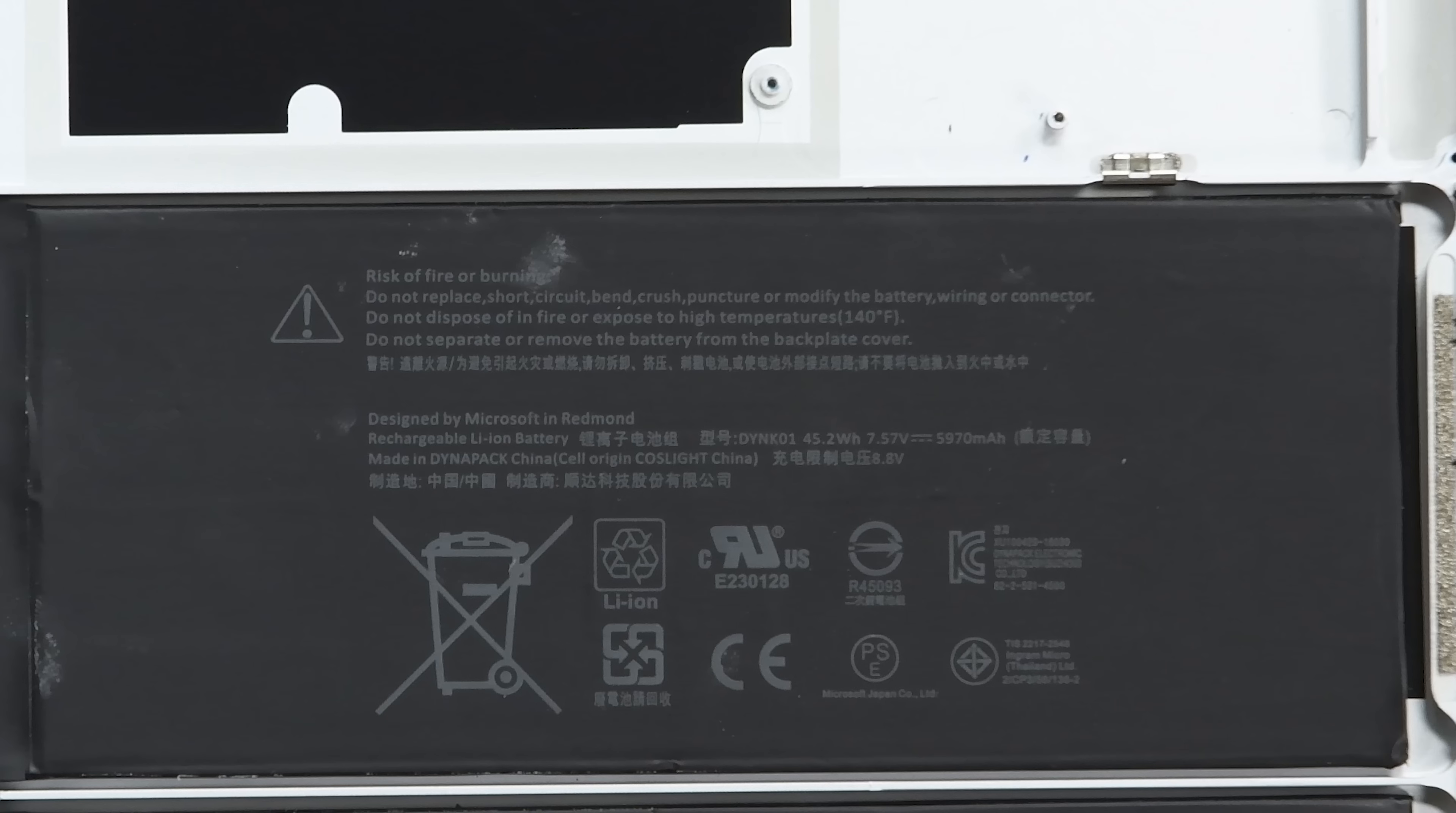The only thing left is the battery. This 45.2 watt hour battery has roughly the same capacity as the one in the latest Surface Pro and is completely and thoroughly glued to the case.